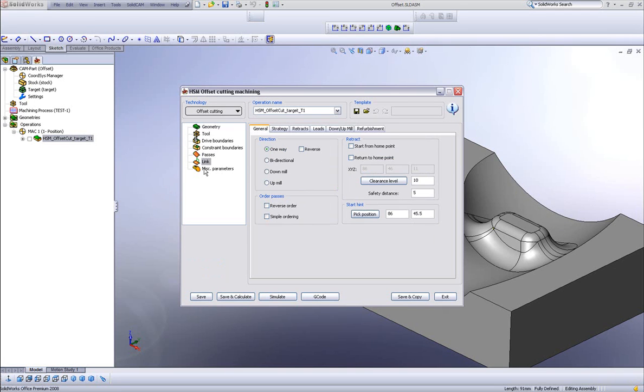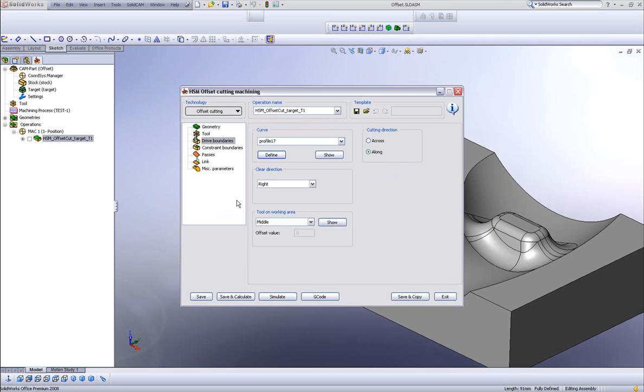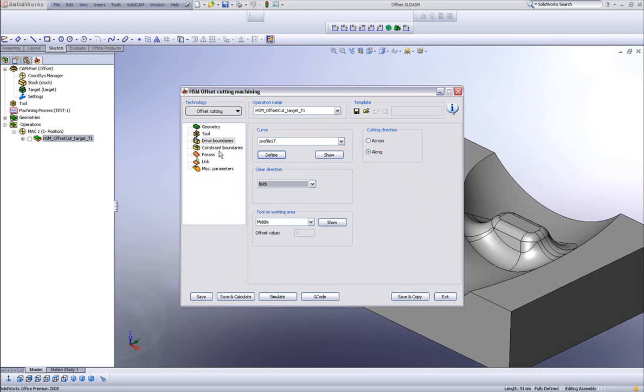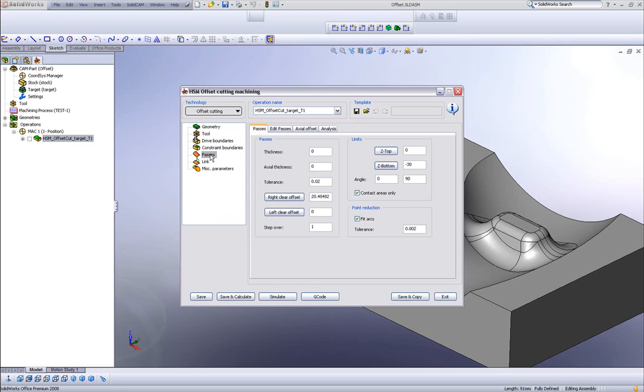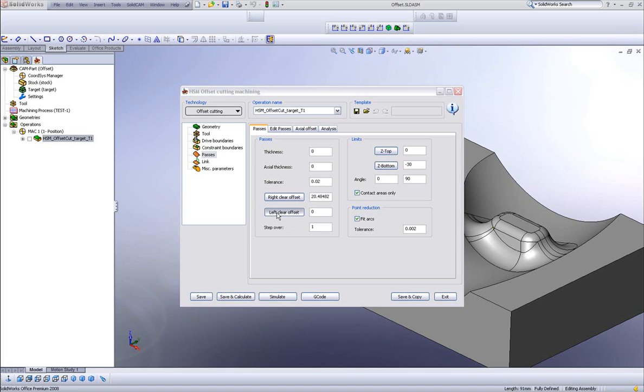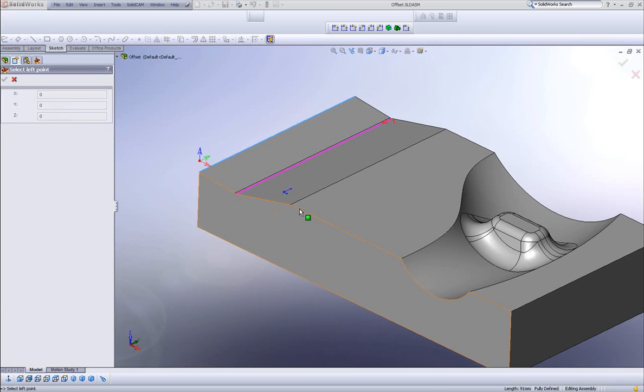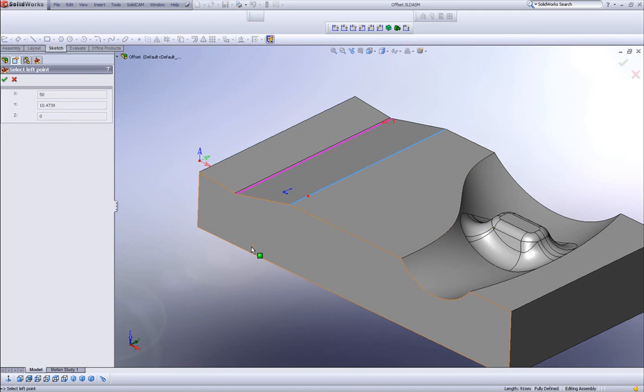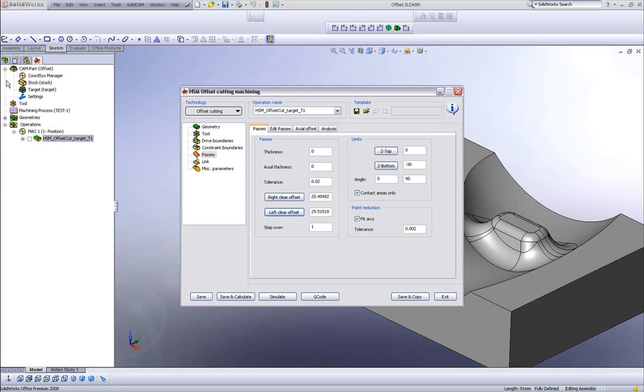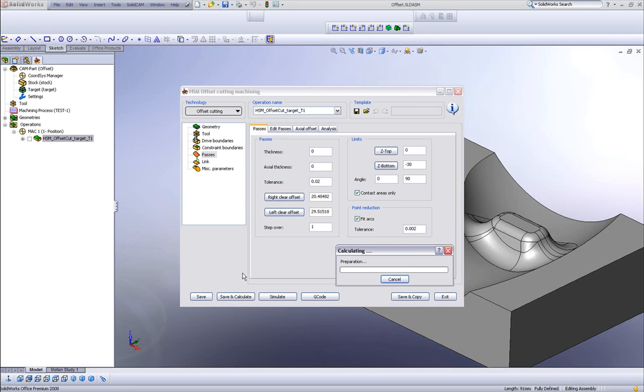Obviously in my links I can have it go bidirectional, but let's go further back to our drive boundaries again. Now we have our clear direction and I want to change it now to both, to have it go both to the left and to the right. Now when I go to the passes, not only do we have a right clear offset, but we also have a left clear offset. I'll choose that edge over there, do save and calculate.